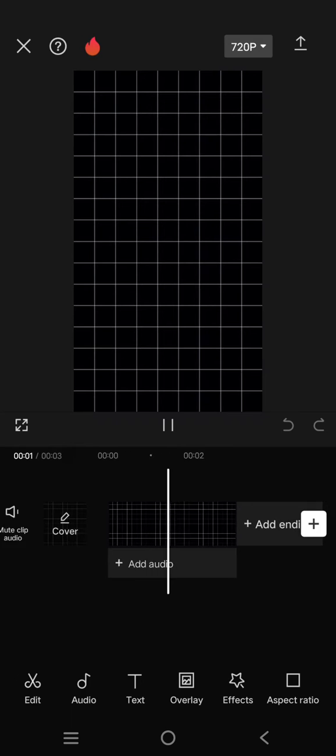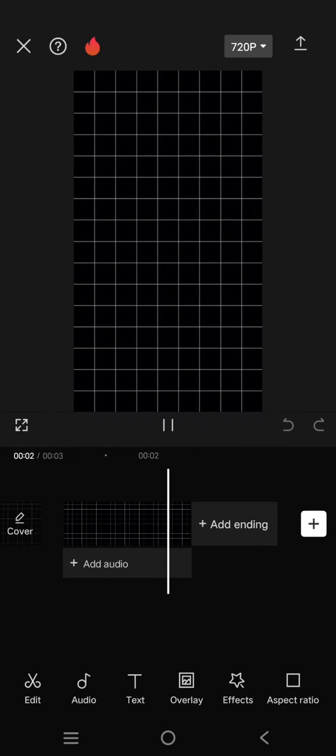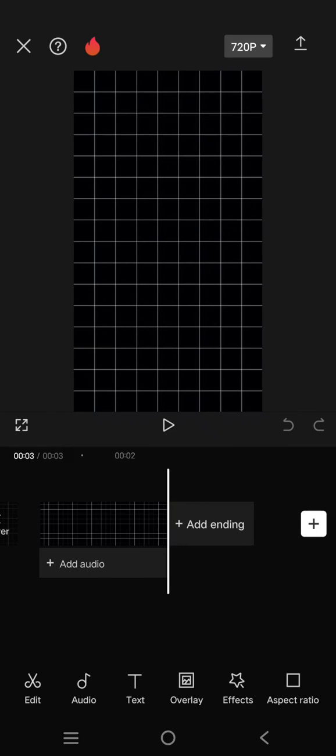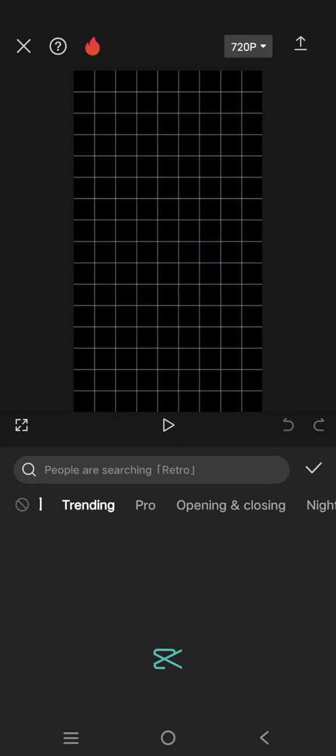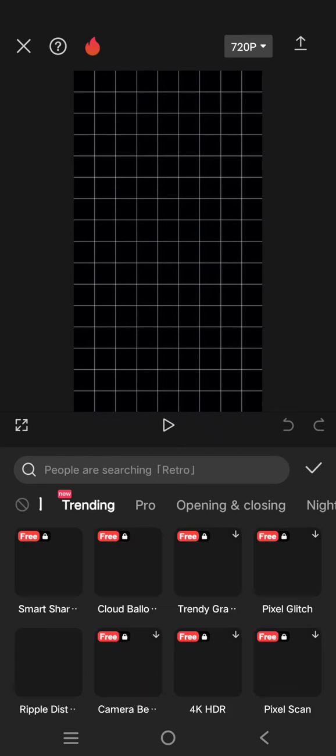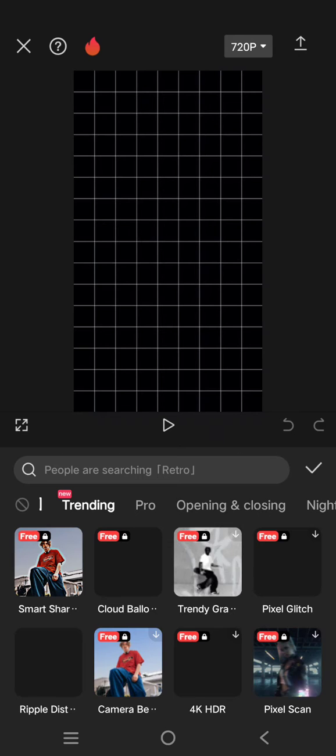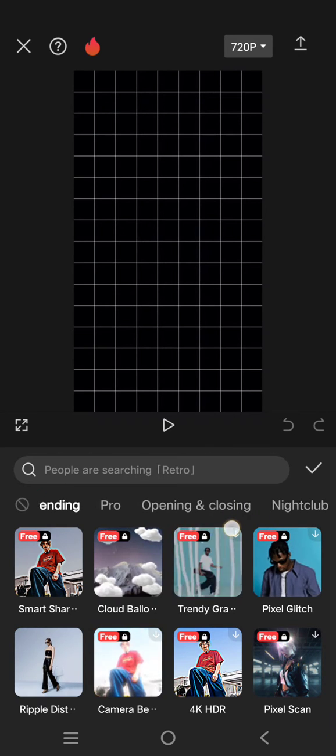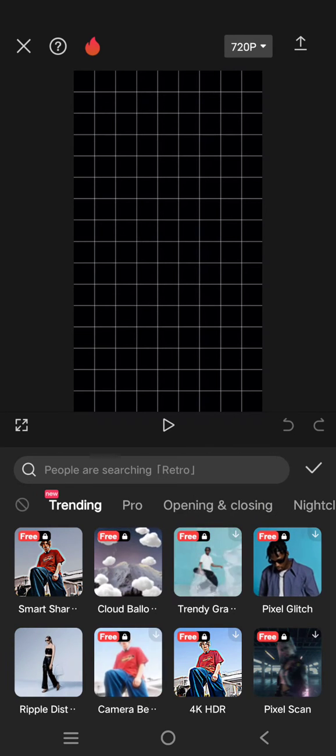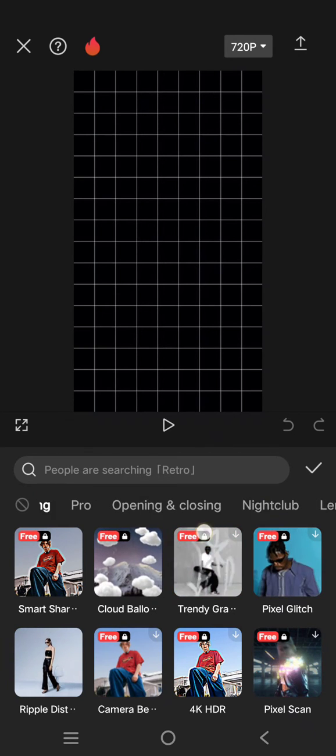After that, import it to CapCut and next go to effect, click on the video effects. And here there are two video effects that you can use. The first one is under the nightclub category.